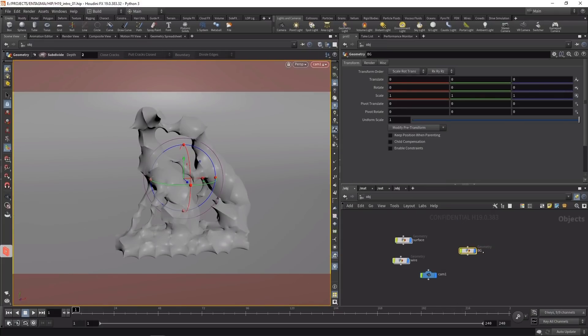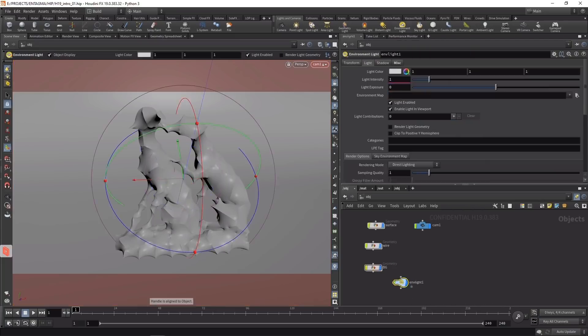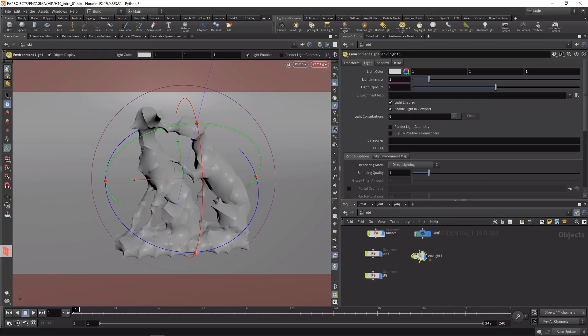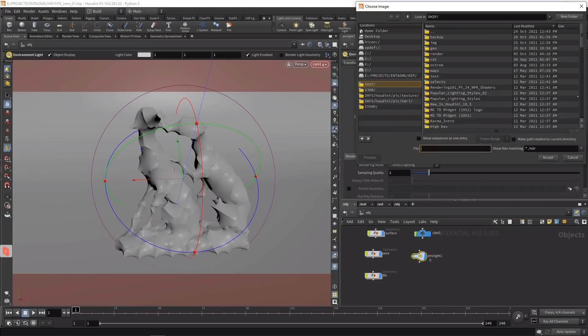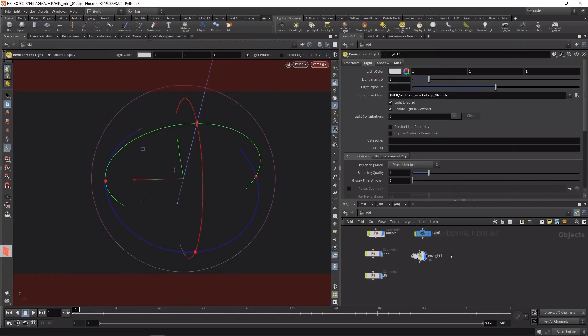Finally, I'll set up an environment light by ctrl-clicking on the environment light button. Under the light tab in the environment map, I'll point it to an HDR - in this case my Artist Workshop HDR downloaded from Polyhaven, making sure to uncheck show sequences at one entry.